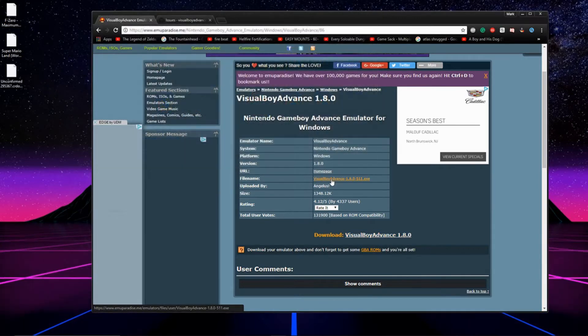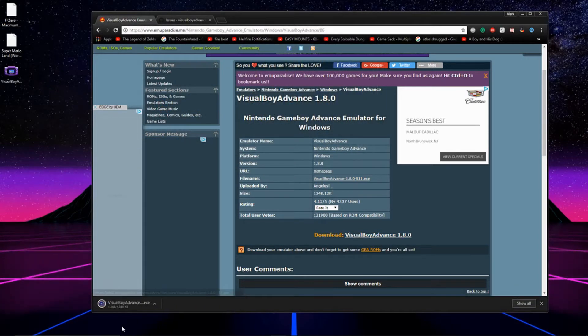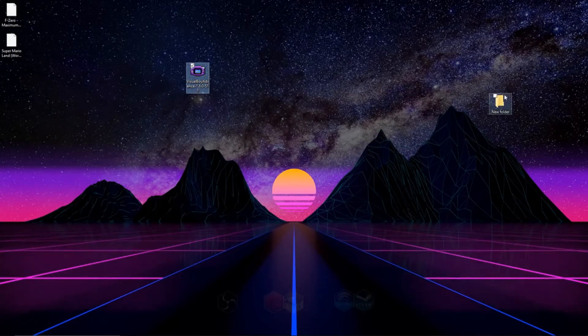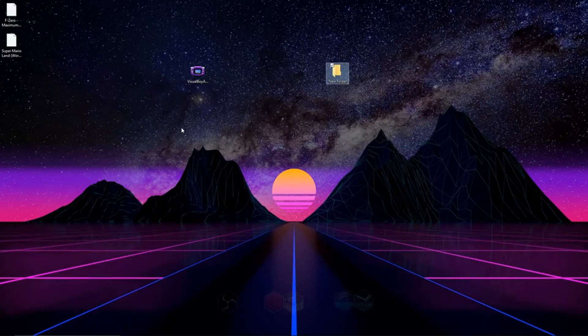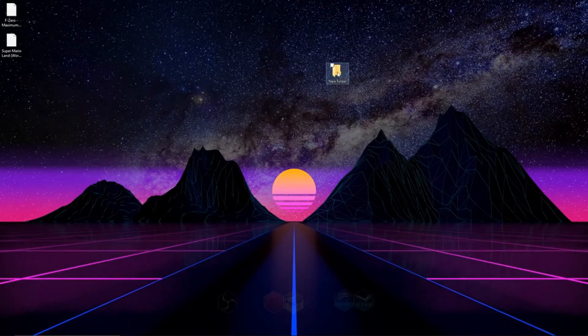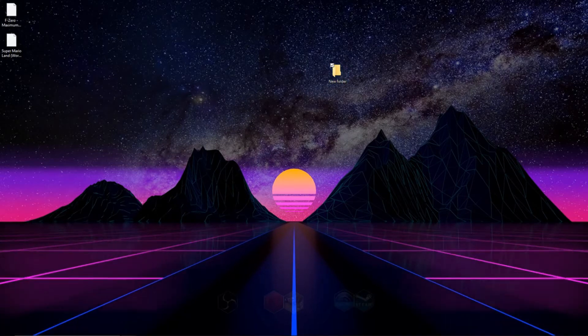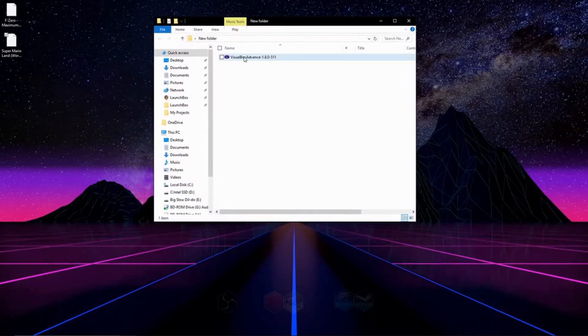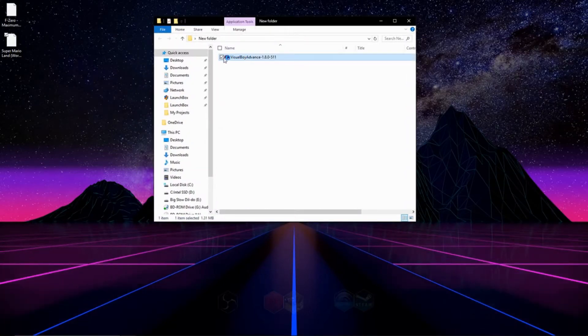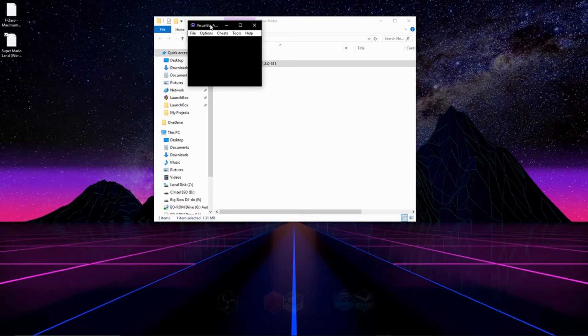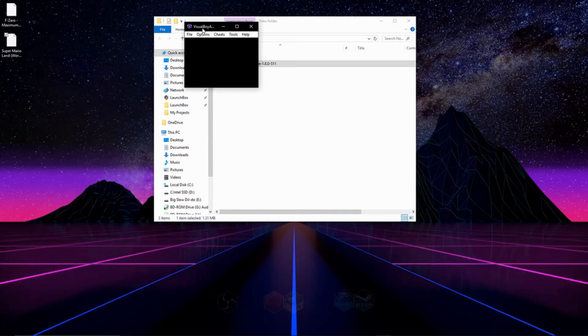And after it downloads, what we're going to do is we're going to take our newly downloaded file, for me it's right here, and we're going to put it in a folder. You can name the folder whatever you want. And after you do that, you can open up the folder and double click that exe.